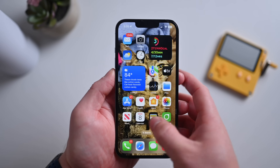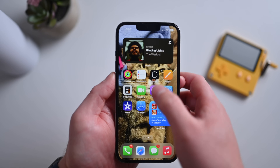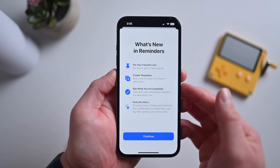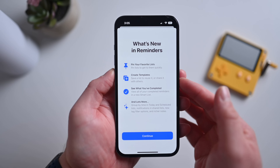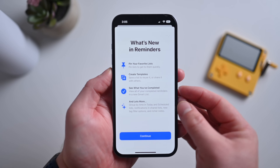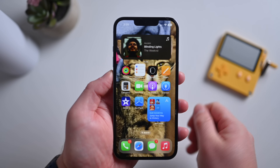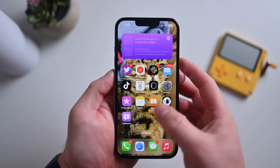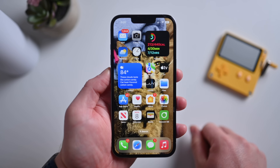And finally we have new options inside of the Reminders app — just a new splash screen again touting pinning your favorite list, creating templates, seeing what you've completed, and lots more. Those are the new splash screens and all the other changes here in the fifth developer beta of iOS 16.